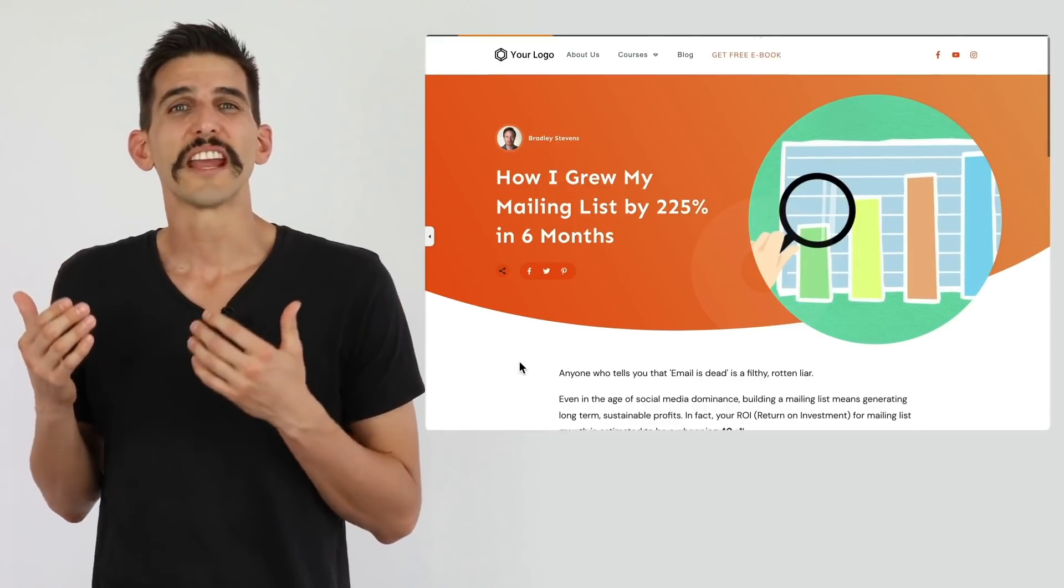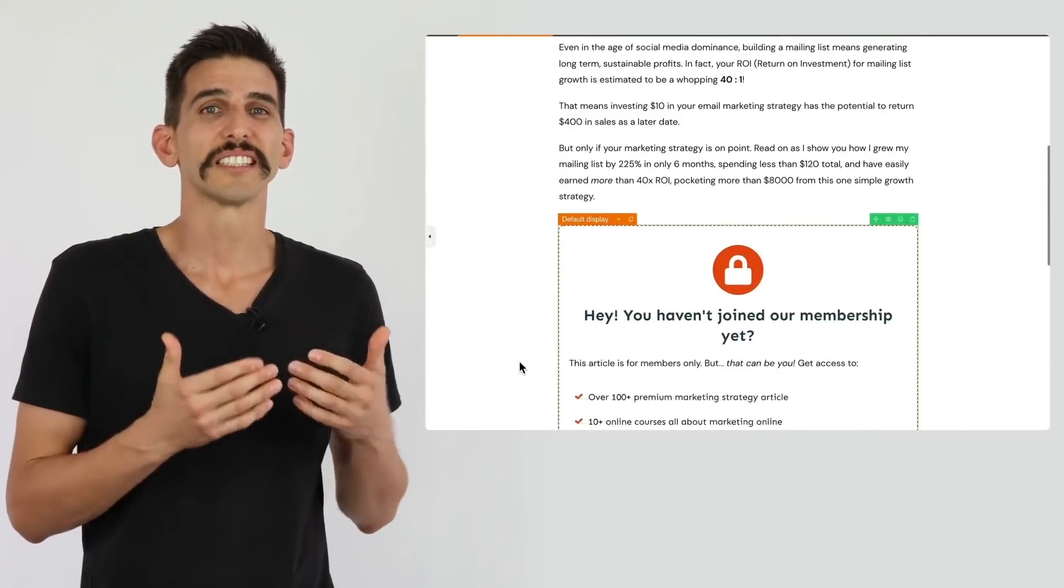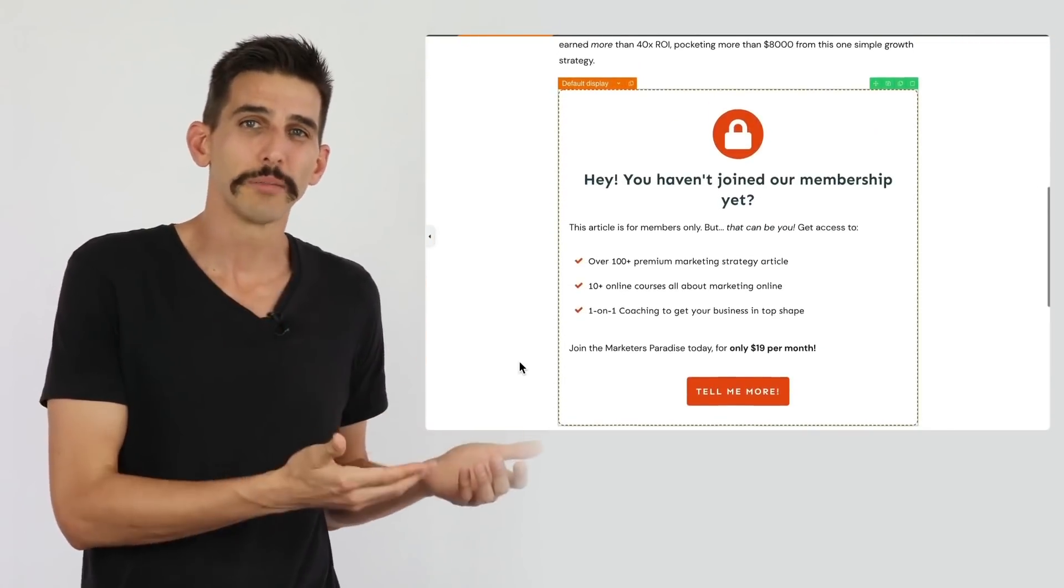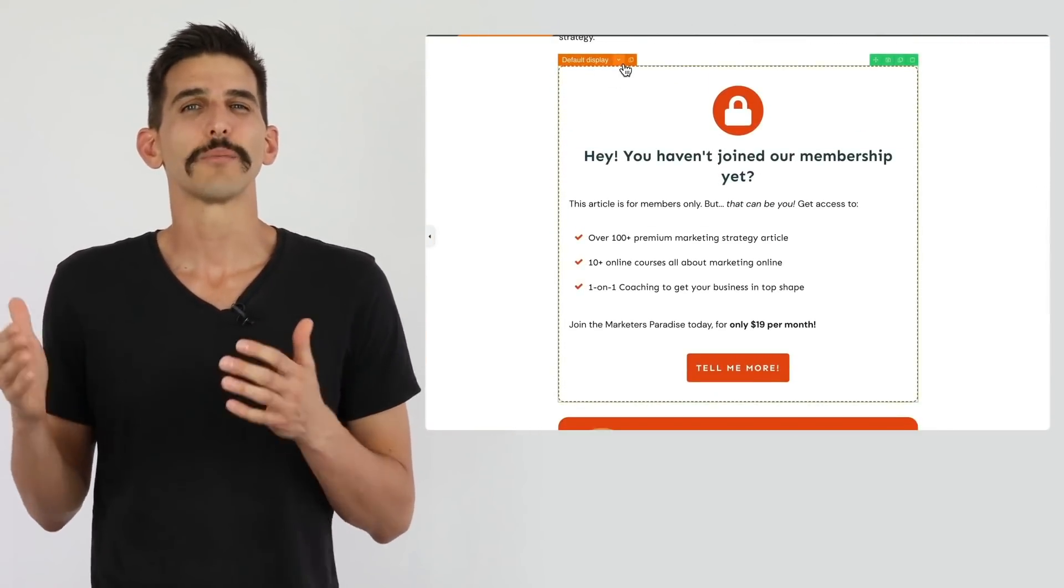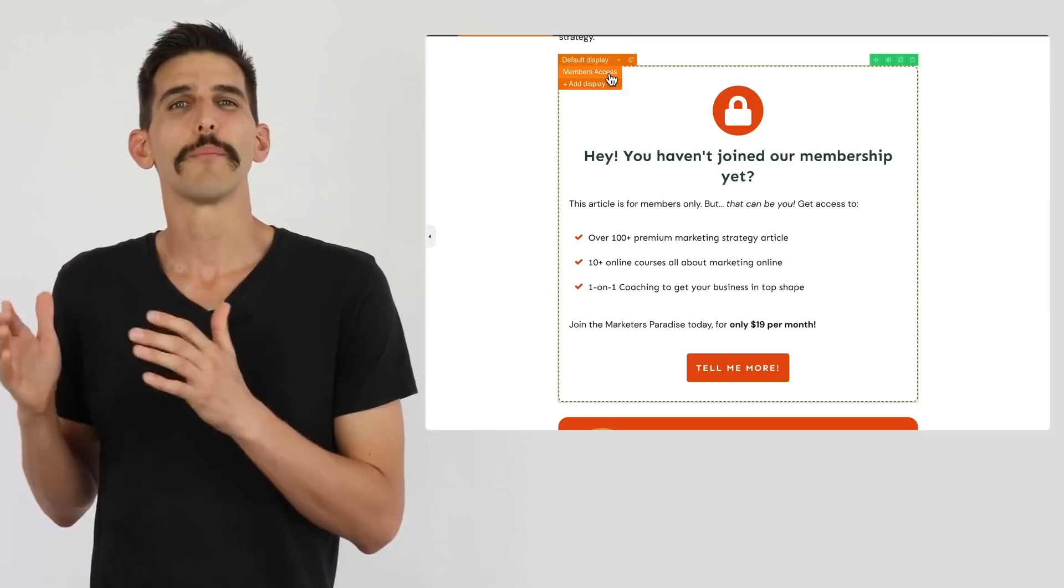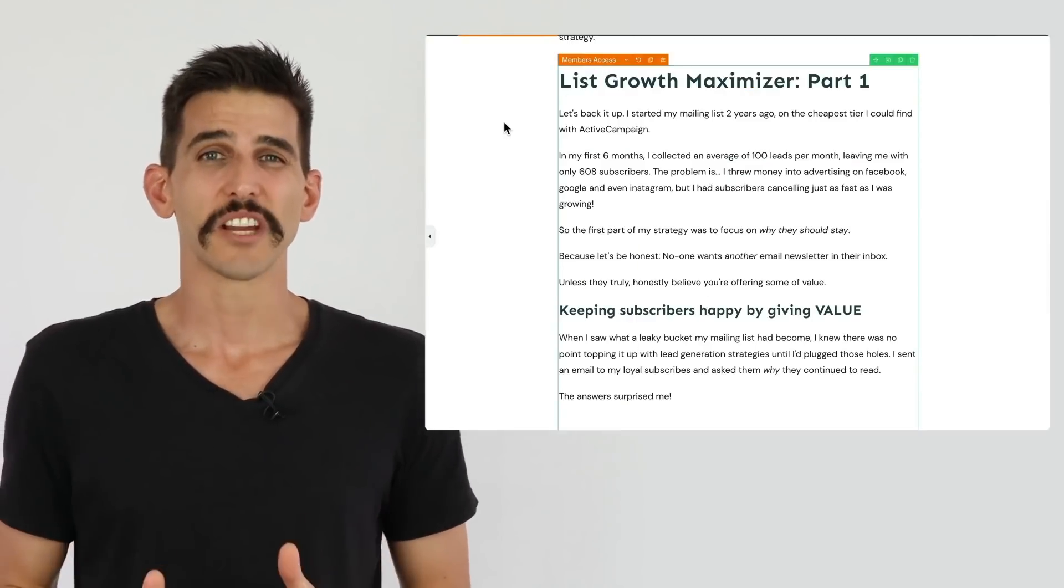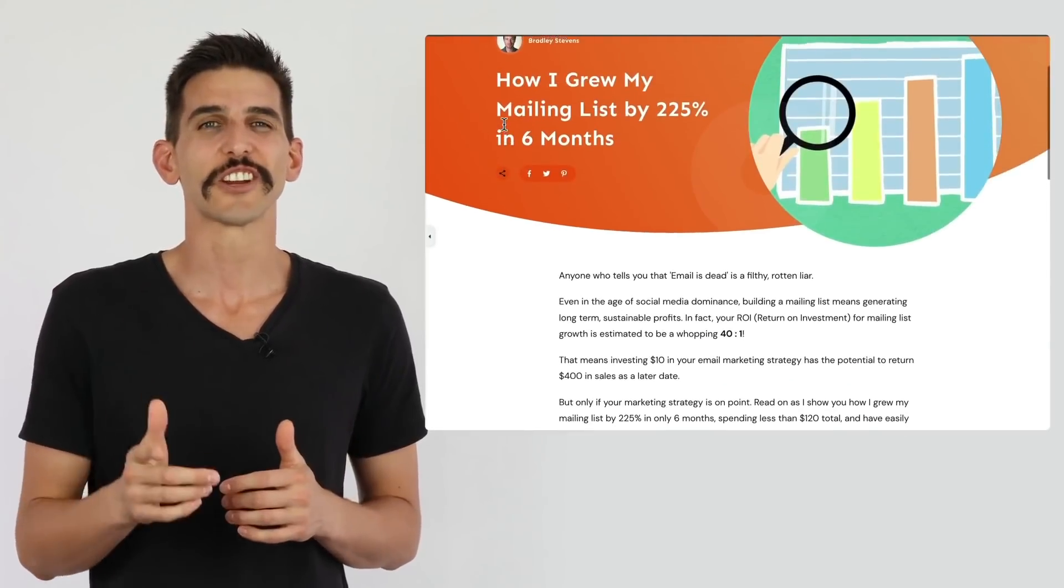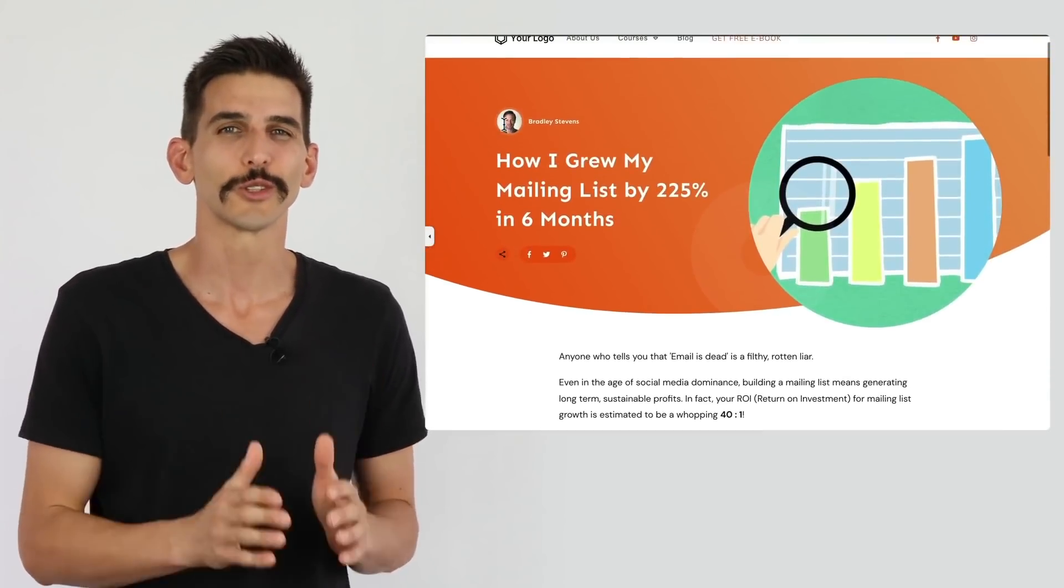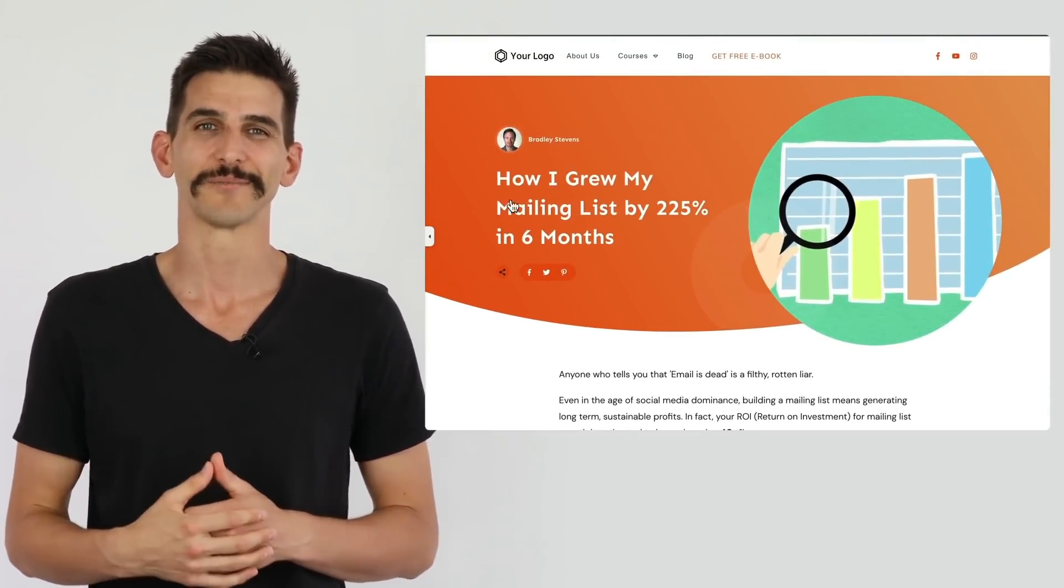That means you can create sneak peeks where some content is visible publicly while the remaining content is protected behind a paywall. And that's a game-changer because paying members can now share your teaser content on social media to help grow your business.